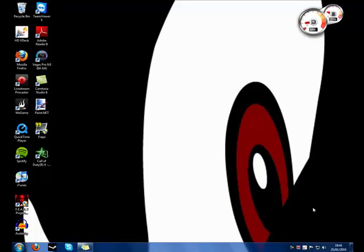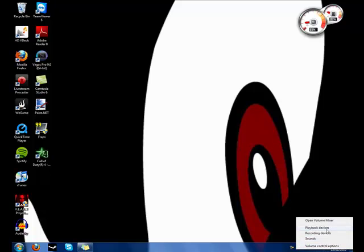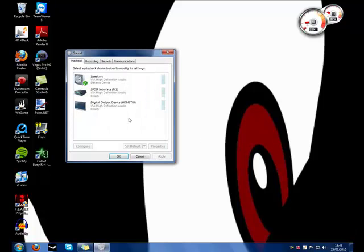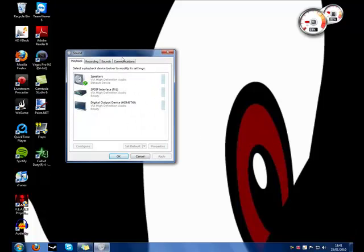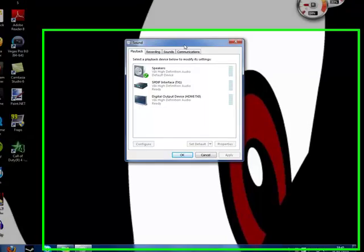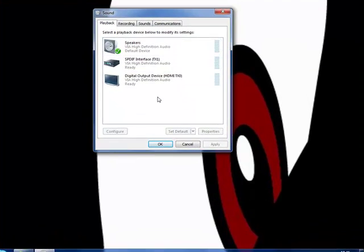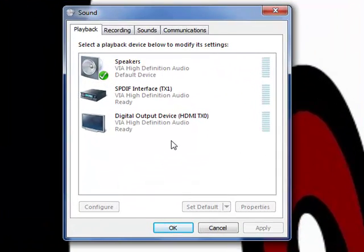All you need to do is go down to your playback devices and open up the menu. You should get a window like this if you're in Windows 7. If you're in XP or Vista, it may be a bit different, but the concept is still the same.